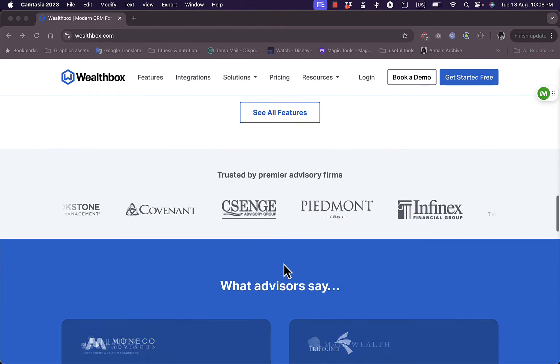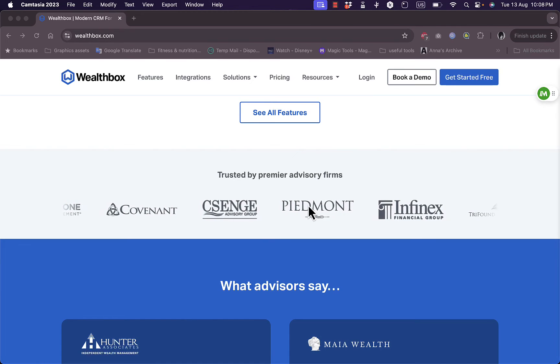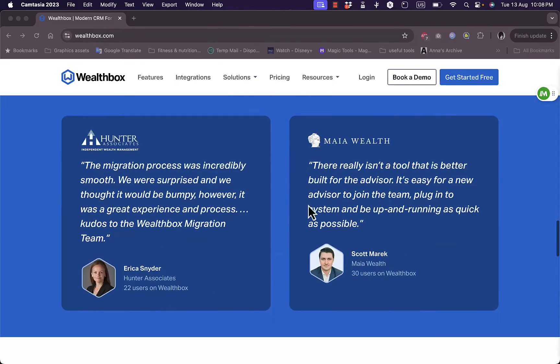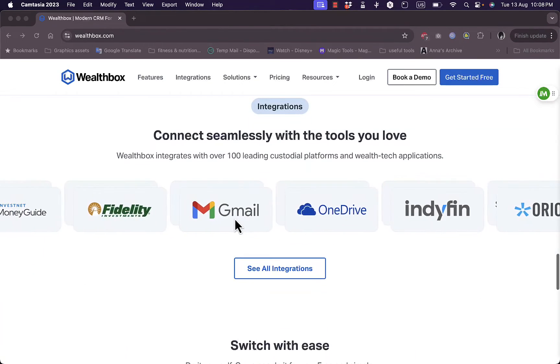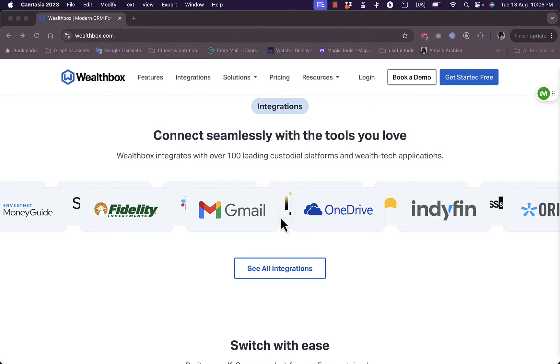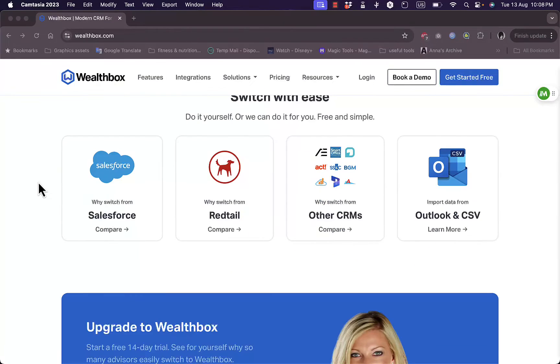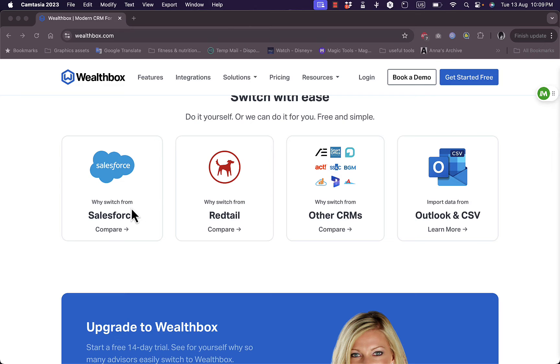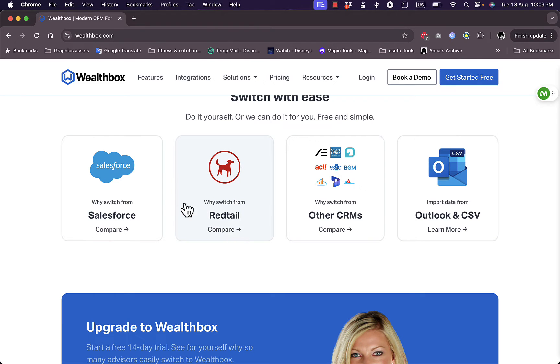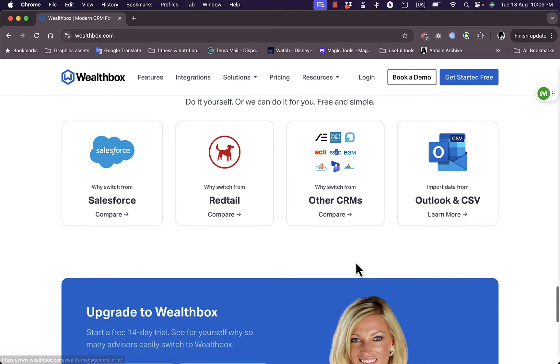Some of the companies that do trust them, as well as some testimonials and some platforms that they integrate with. Here you can read more about why switching from other popular CRM platforms, such as for example why switching from Salesforce. You can compare Wealthbox to Salesforce, you can compare Wealthbox to Redtail and other CRMs, and you can learn more about importing data from Outlook and CSV files.